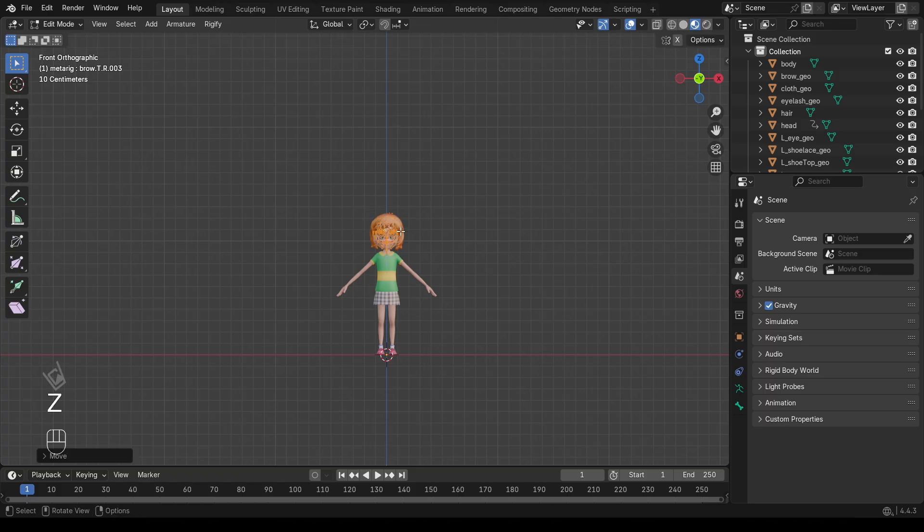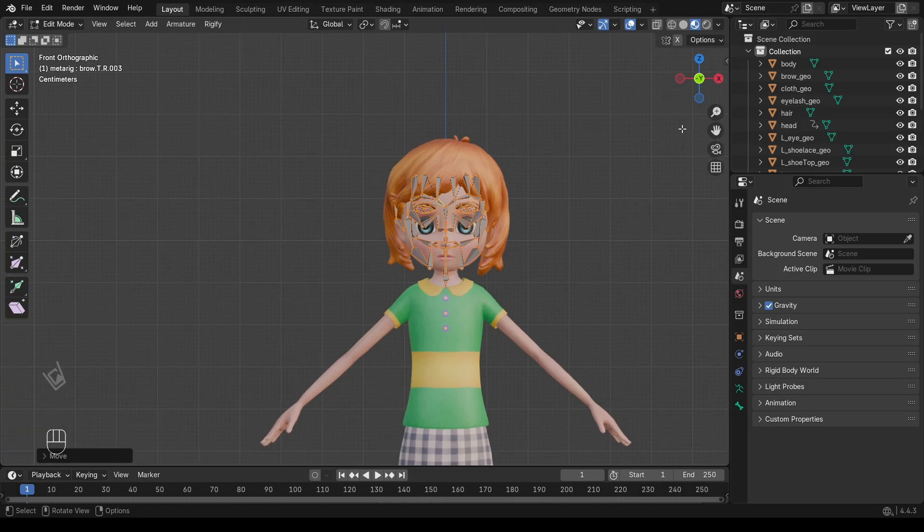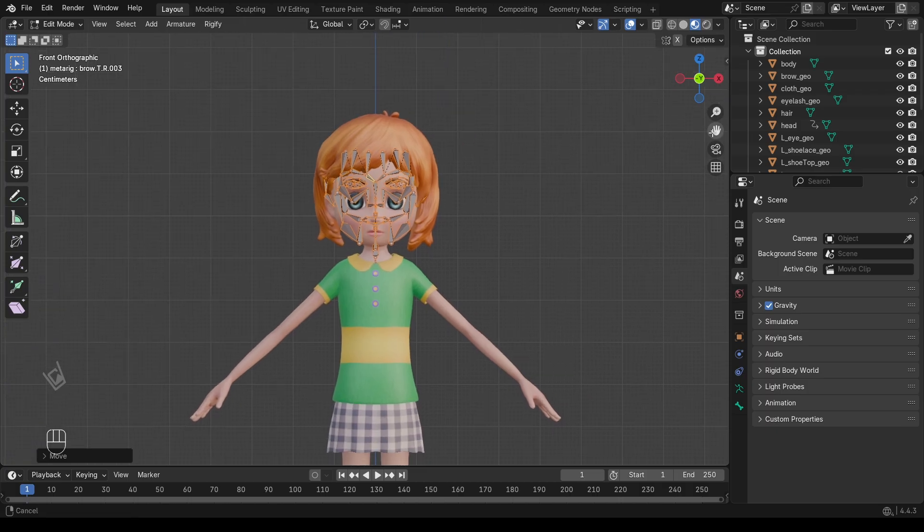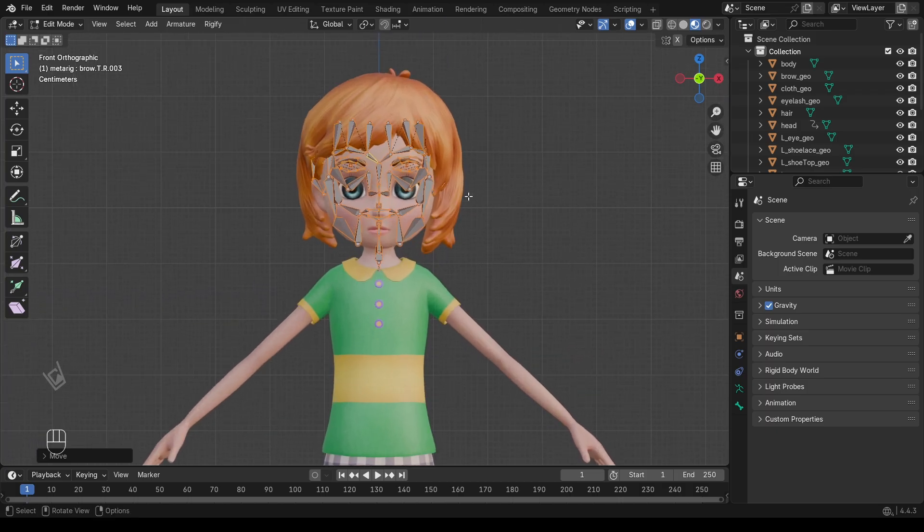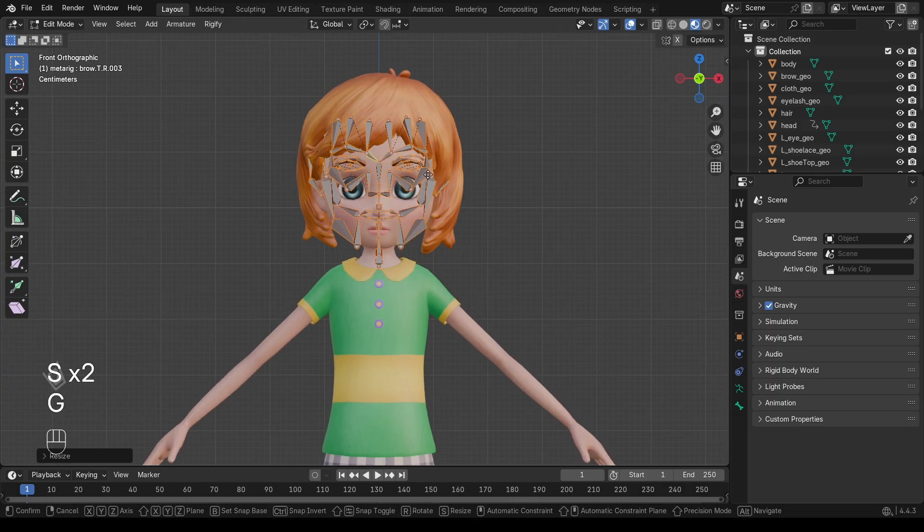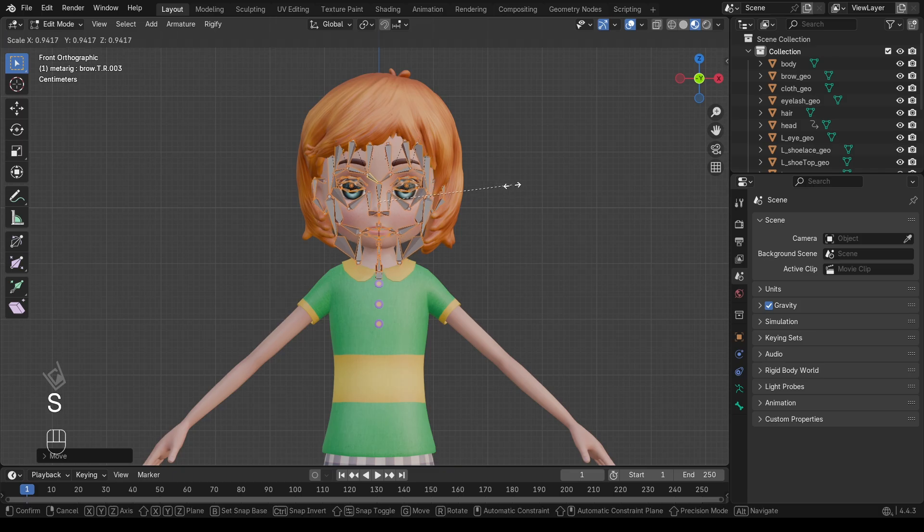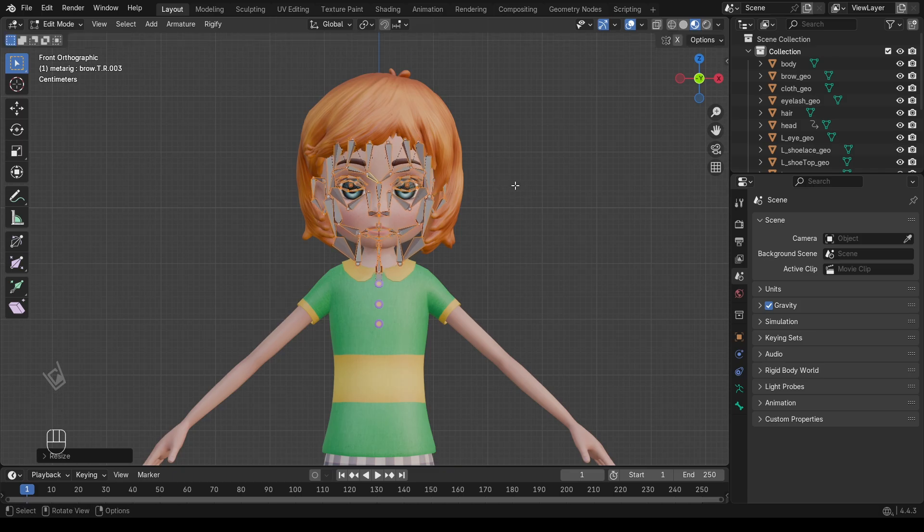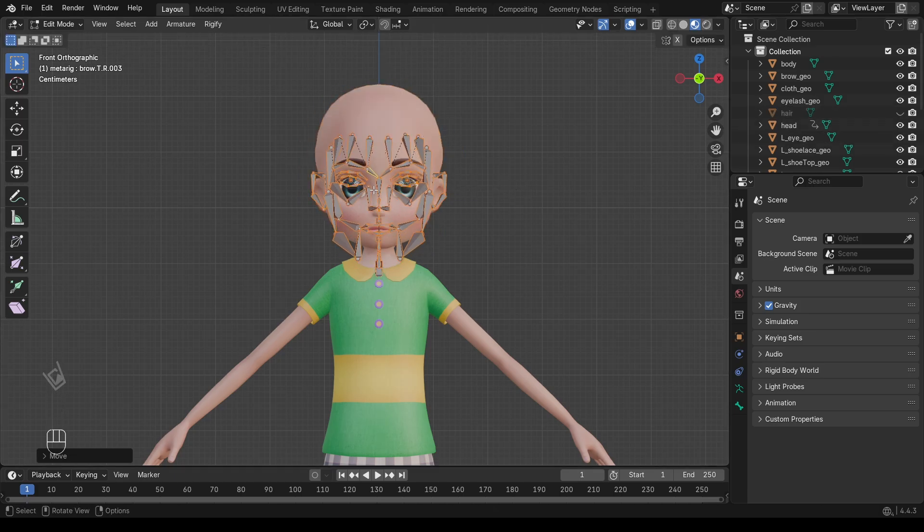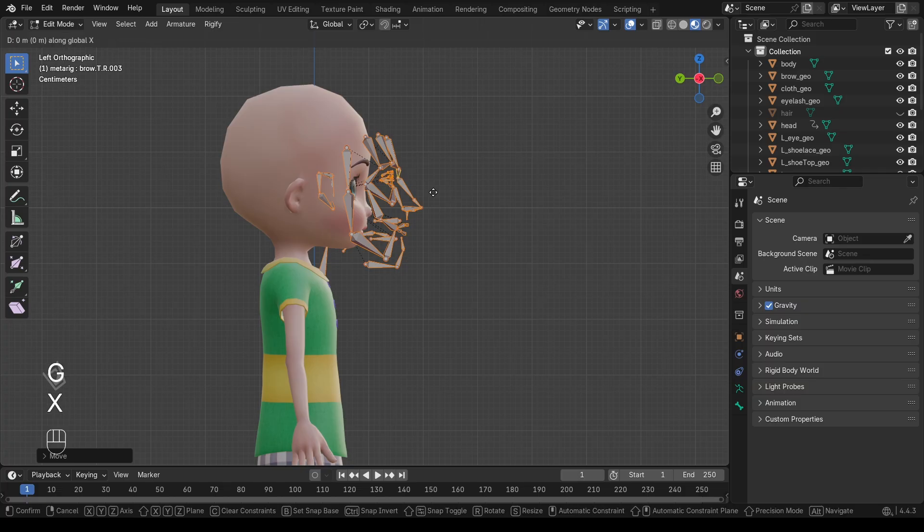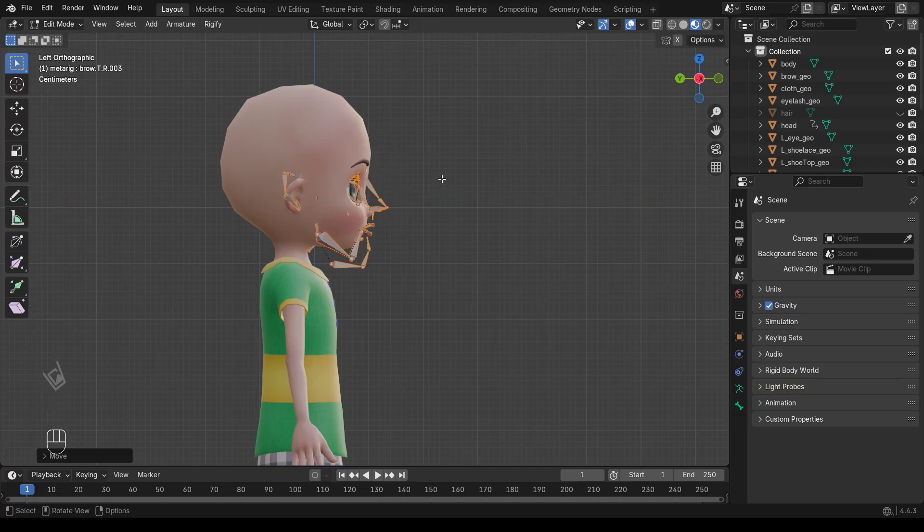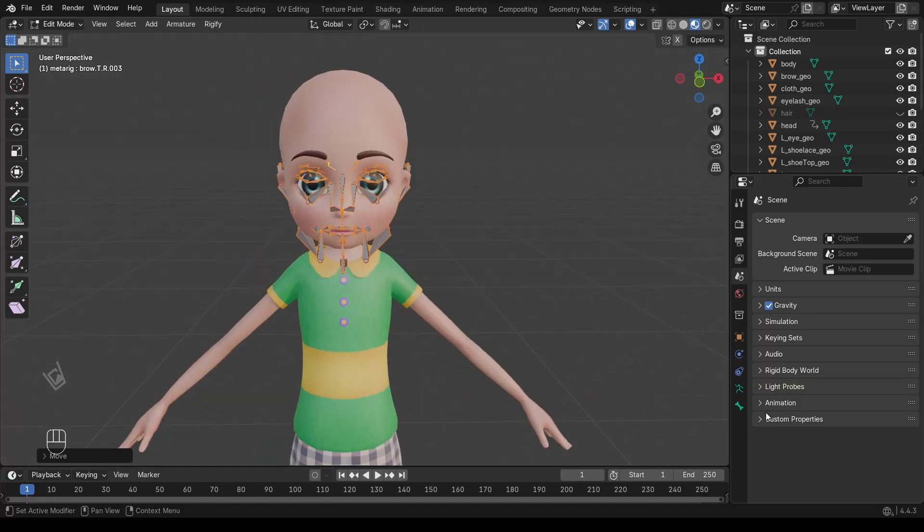Next, we need to position the bones on the character's face. Scale the bones so they roughly fit the head. Don't worry about being perfect yet. Just match the overall size.